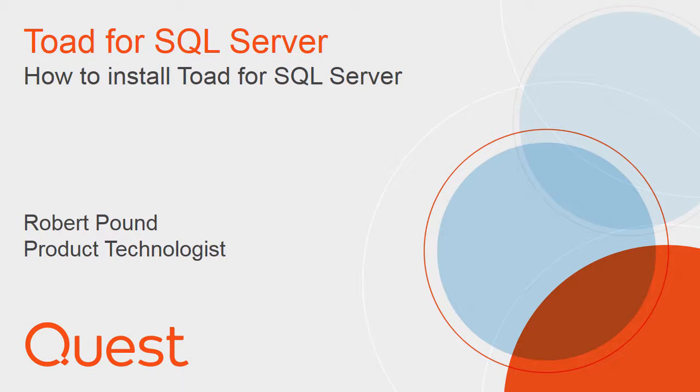Hello, my name is Robert Pound and I am a Quest technologist. This video covers the installation of Toad for SQL Server.